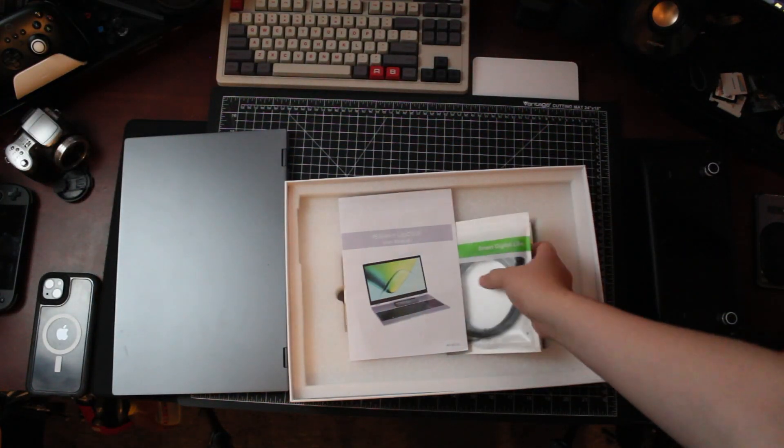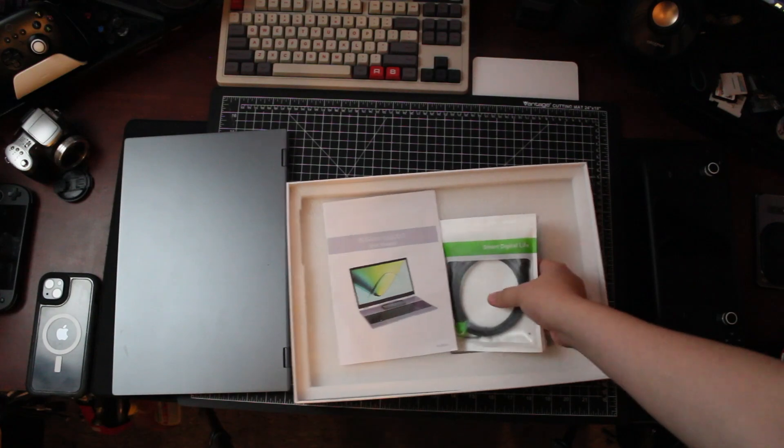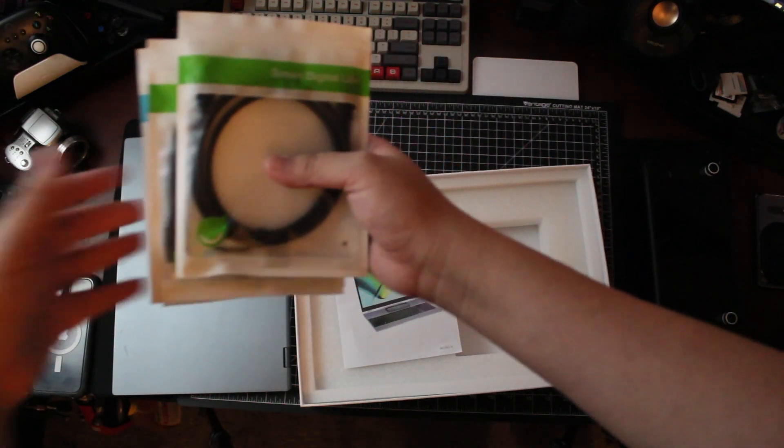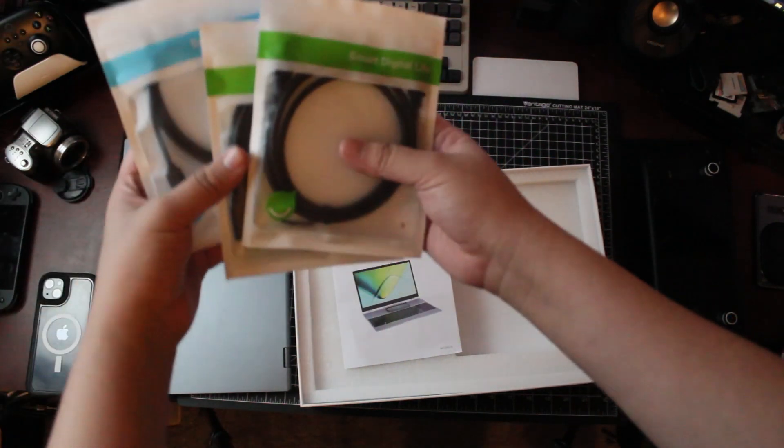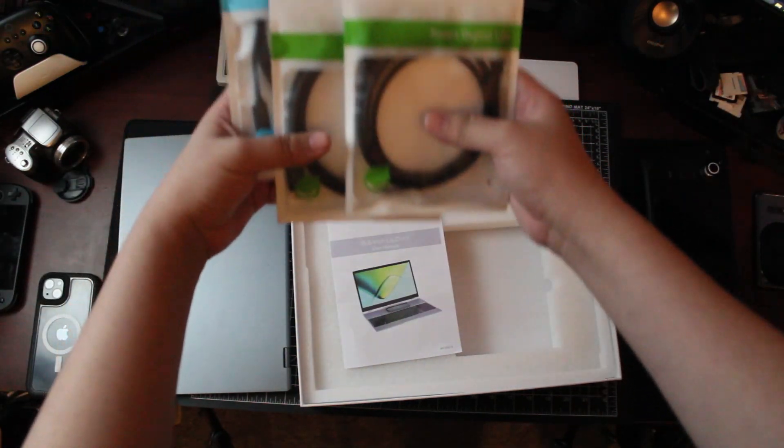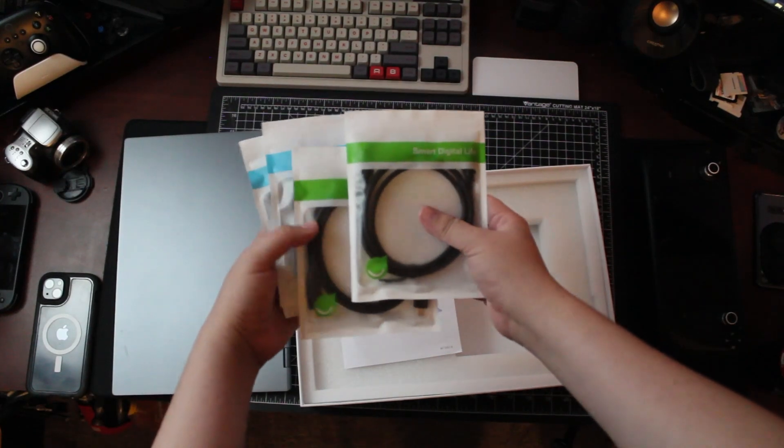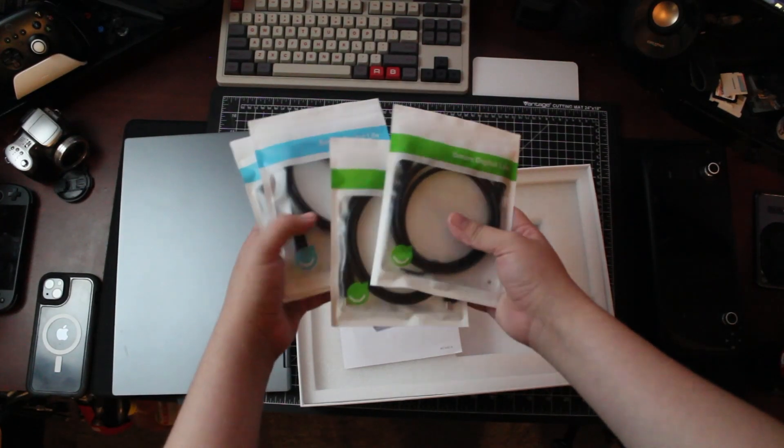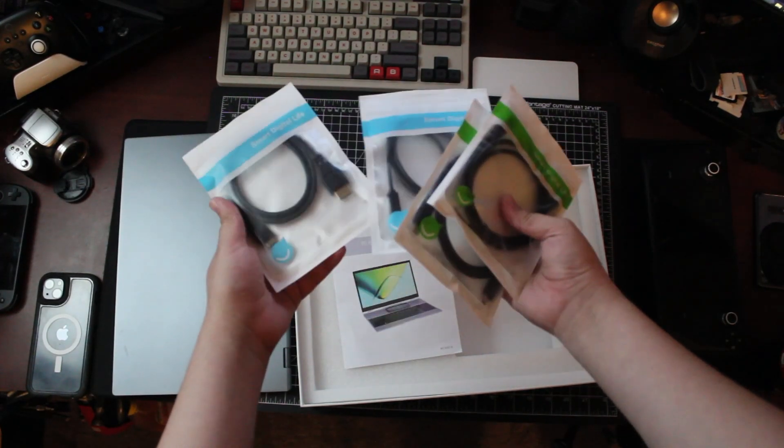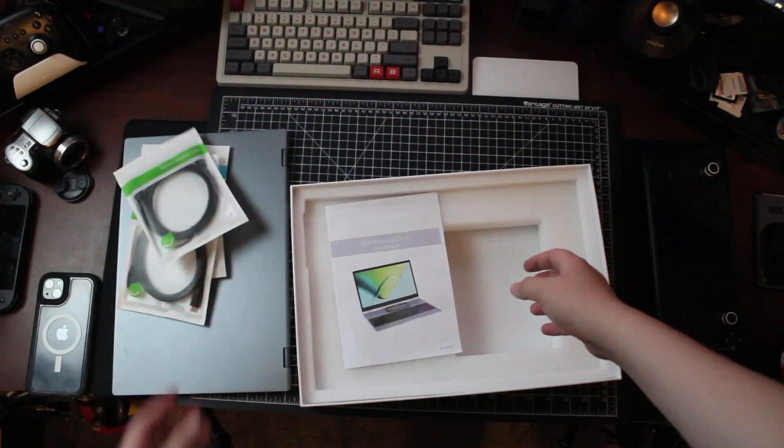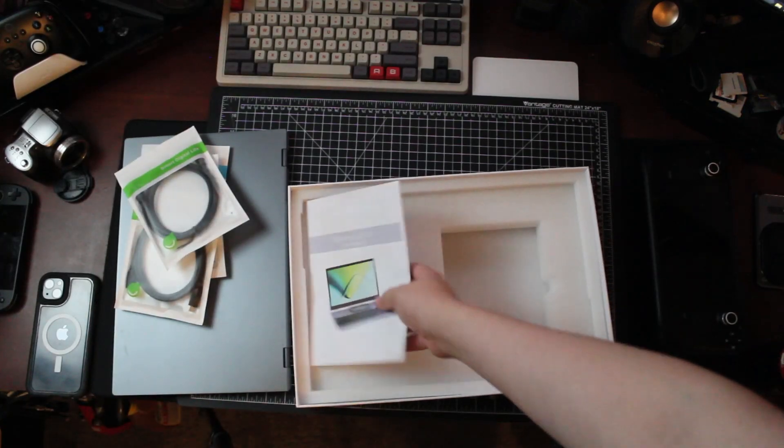The lapdock is more designed for Dex. You can even use Dex wirelessly from it, which is a thing some Samsung phones can do. But I found it more useful as making your Steam Deck into a laptop.